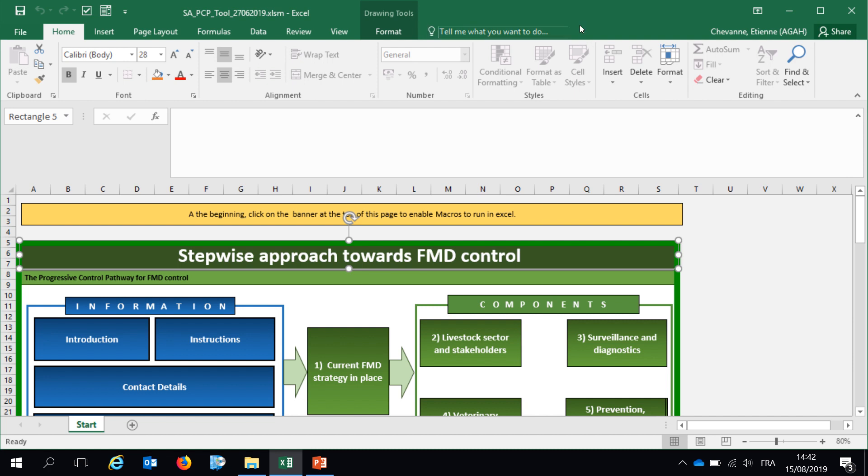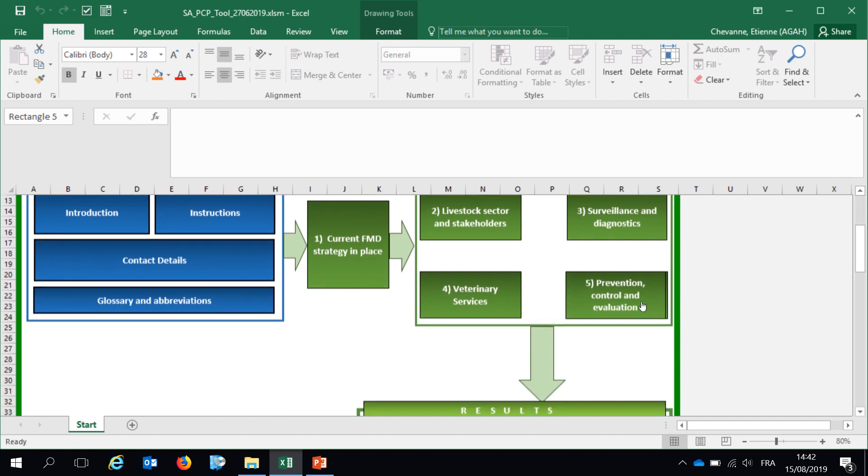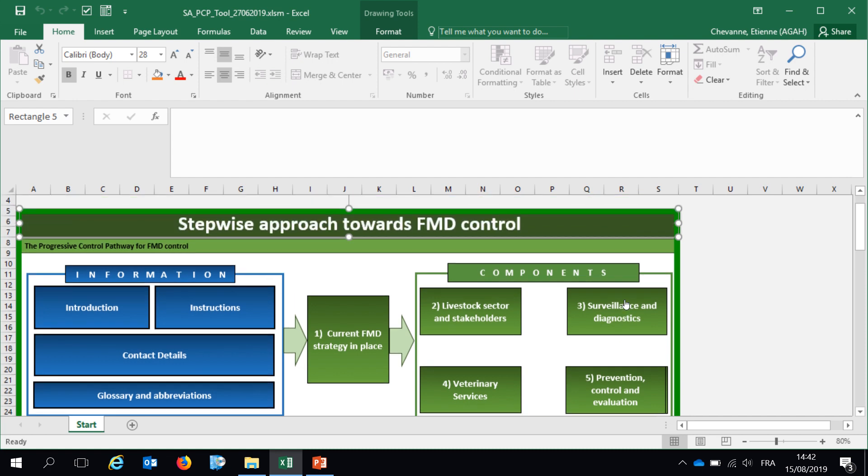This self-assessment tool in its numeric format, namely Excel format, is refining the questionnaire, or so-called checklist, that was a paper questionnaire previously used in the roadmap meetings. This tool has been developed by Istituto Zooprofilattico Sperimentale in Italy, with the technical input of Giancarlo Ferrari, Gregorio Torres, Andrea Vitali, among others.